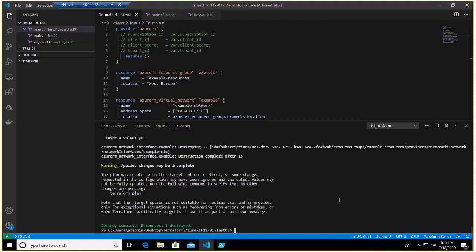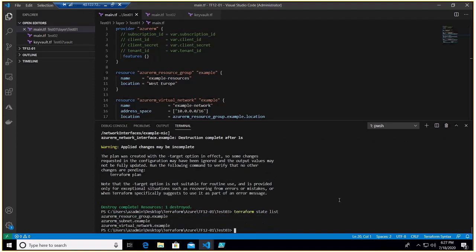And once this is done we can also check this in the state file. It's done. If I do terraform state list you would not have the NIC anymore.